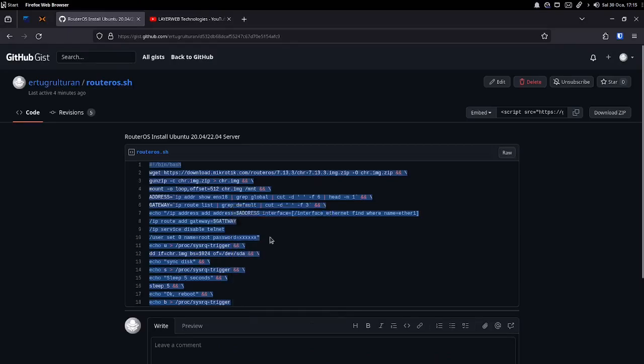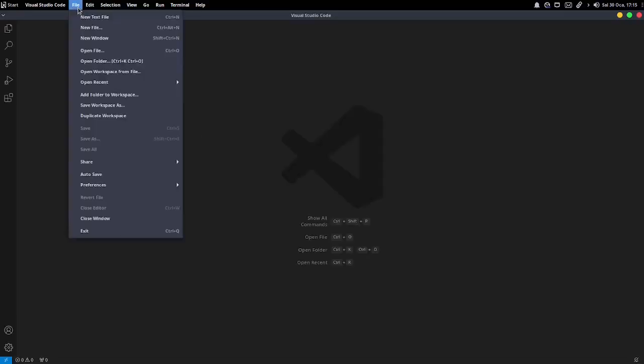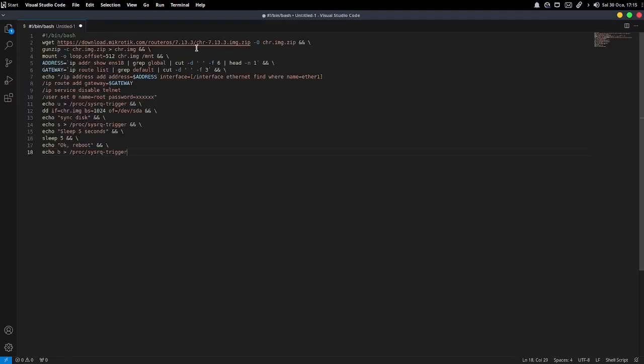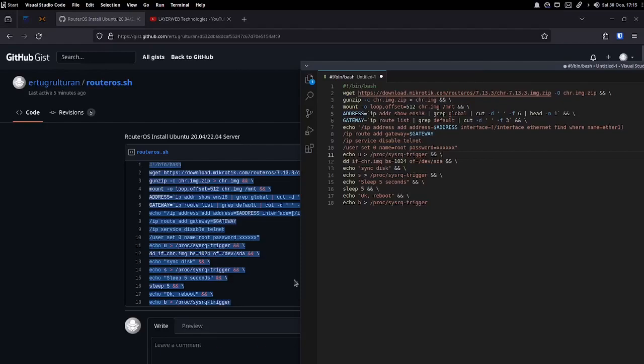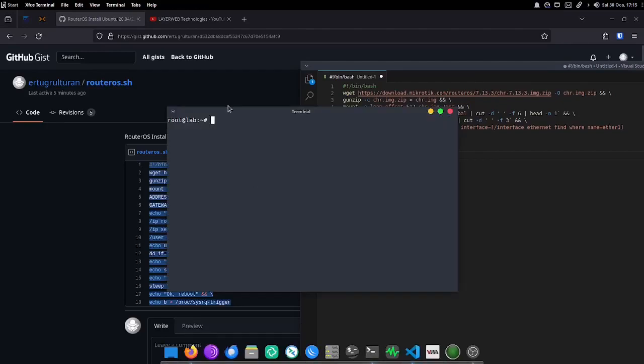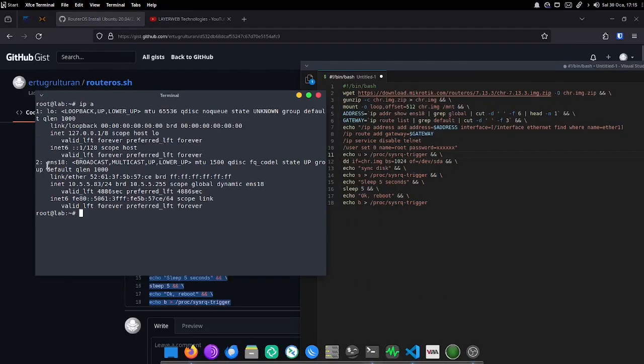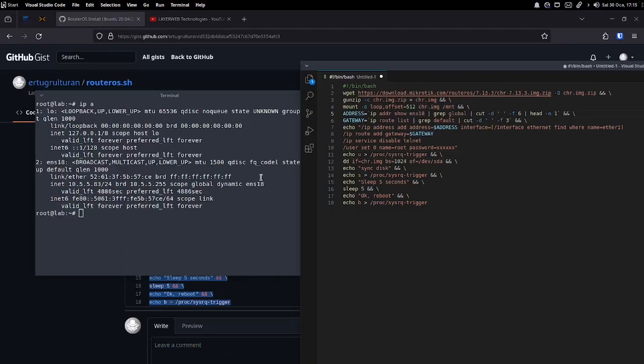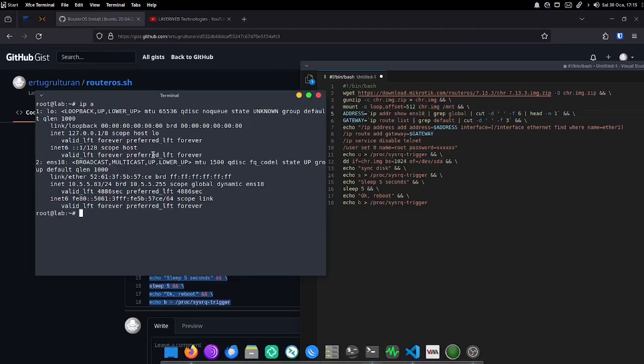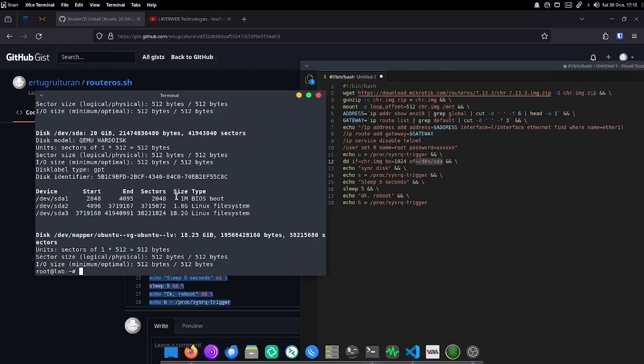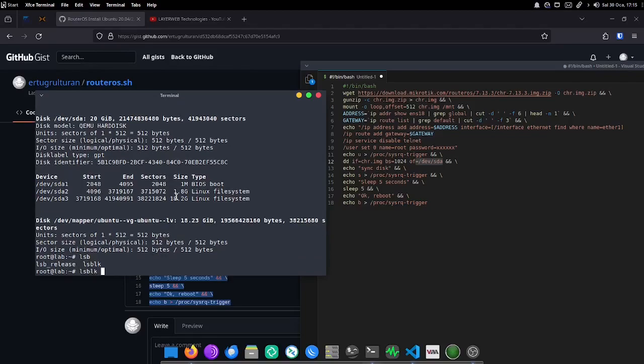Let's copy the bash script and edit the two parts that we need to edit specifically for our server. The parts we need to edit are Network Interface Name and Disk Path. It will be enough to update these two parts as I show.